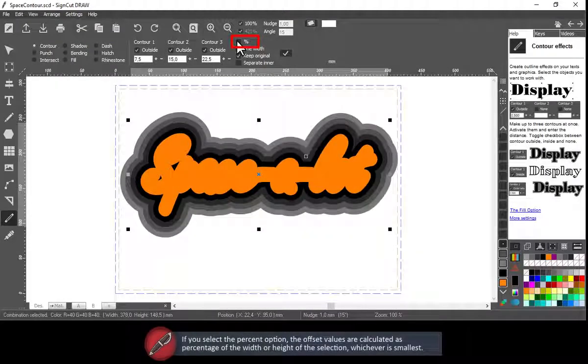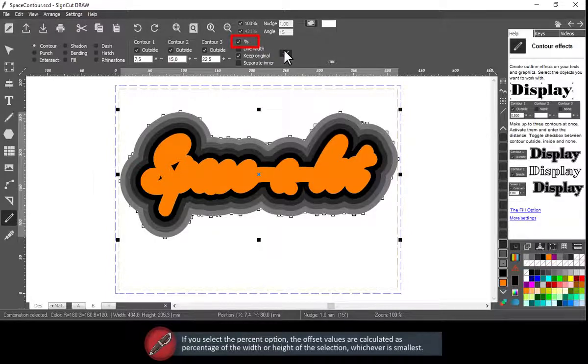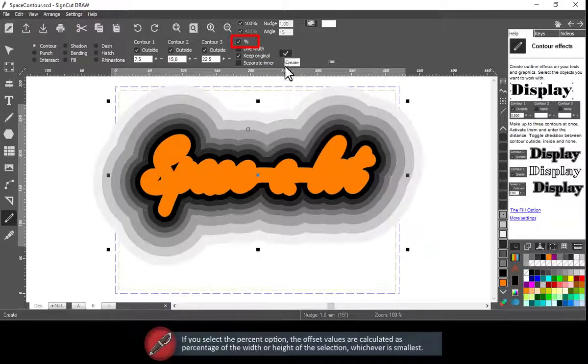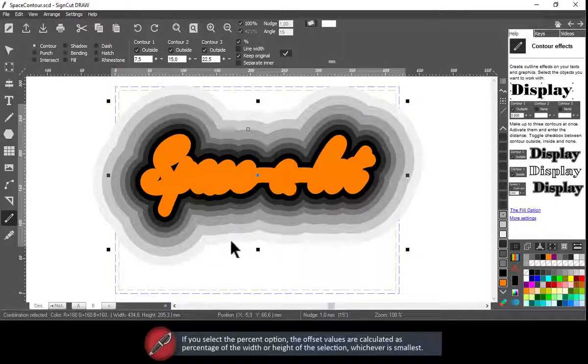If you select the percent option, the offset values are calculated as percentage of the width or height of the selection, whichever is smallest.